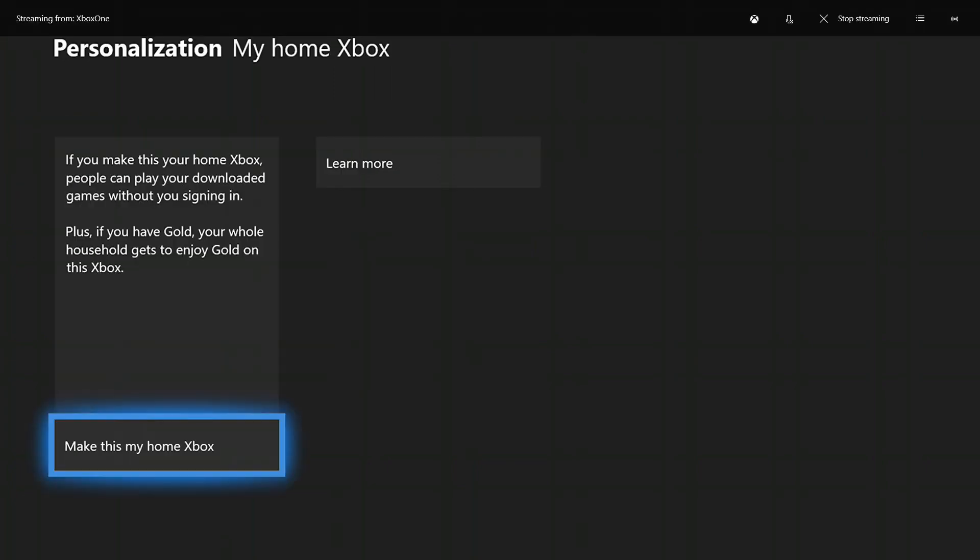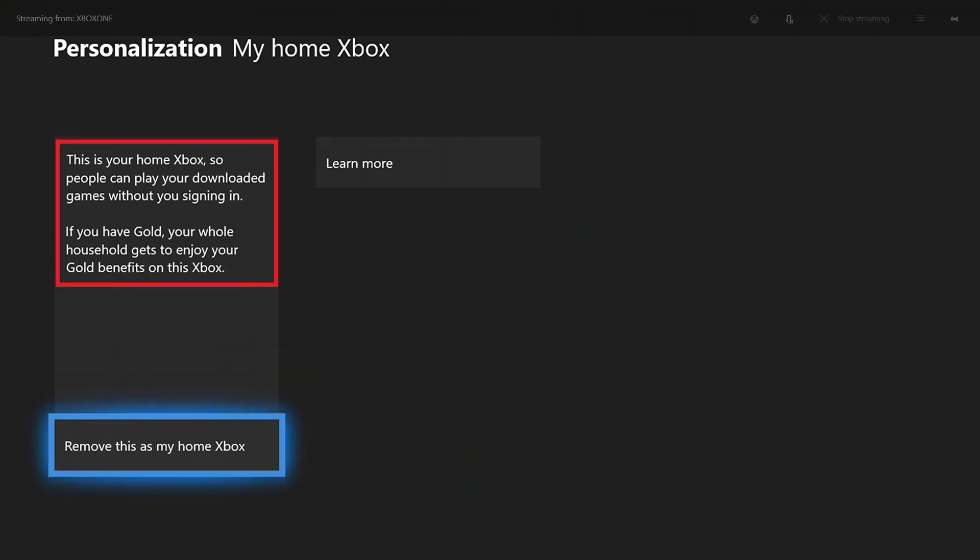The My Home Xbox screen appears. Step 5: Select Make This My Home Xbox, and then press A on the Xbox One controller. The message on the screen changes to say this is your home Xbox, and that people can play your downloaded games on this console without you having to sign in to your account.